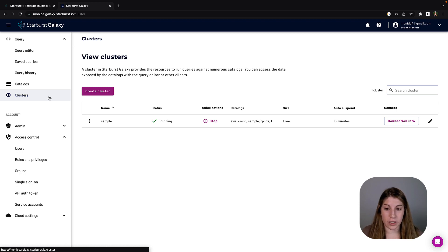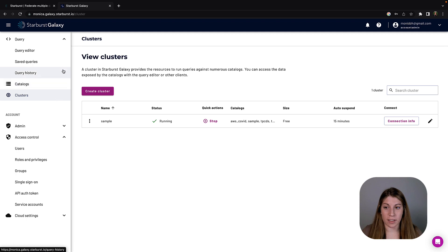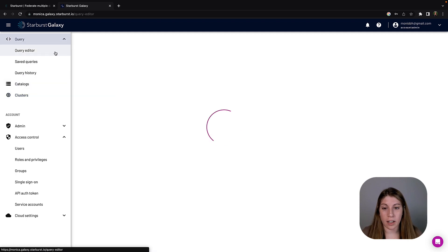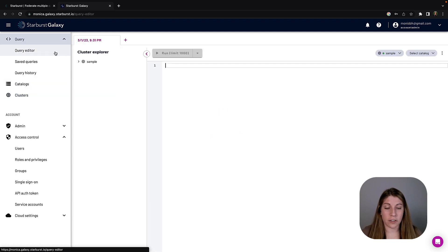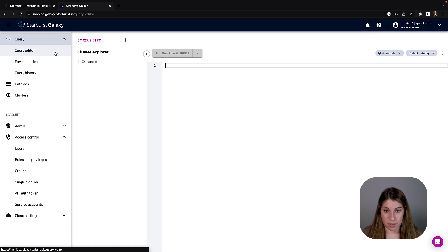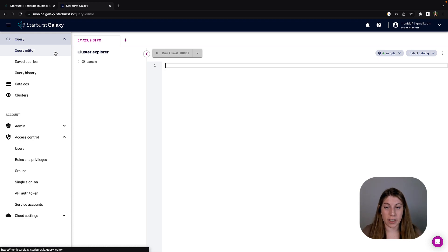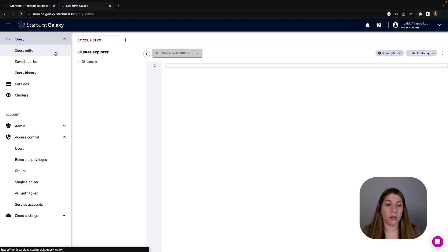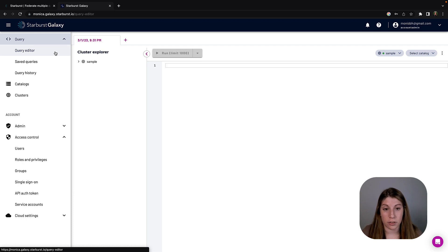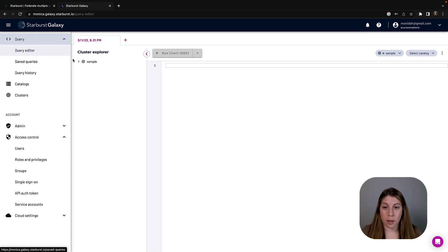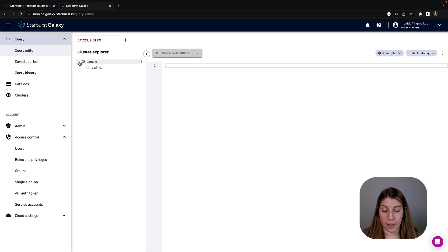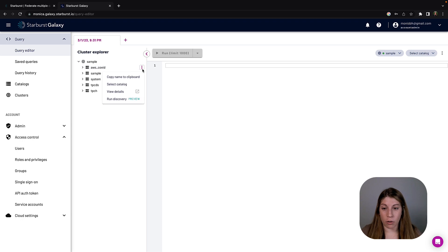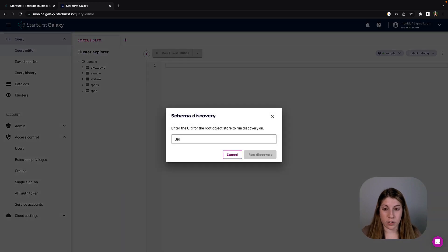So the cluster is all up and running, and now we can navigate back to the query editor. The first thing we want to do is run schema discovery. Schema discovery is a feature in Starburst Galaxy that lets you analyze a root object in object storage location, and then you'll get back all of the structure information for any of the tables found. So we're going to navigate to our AWS COVID catalog, we're going to click on those three right dots, and then we're going to run schema discovery.